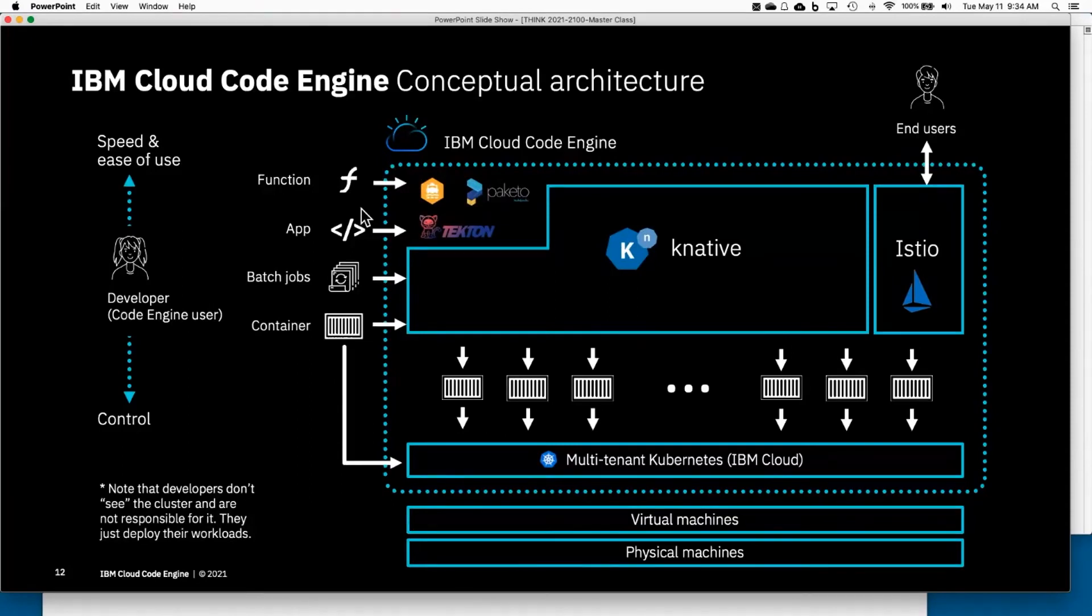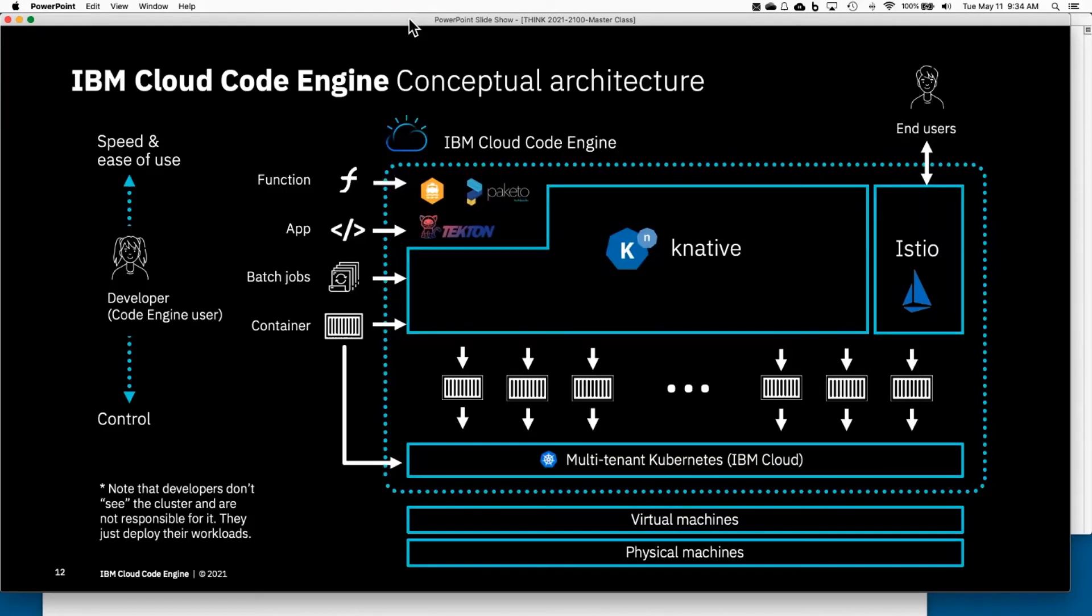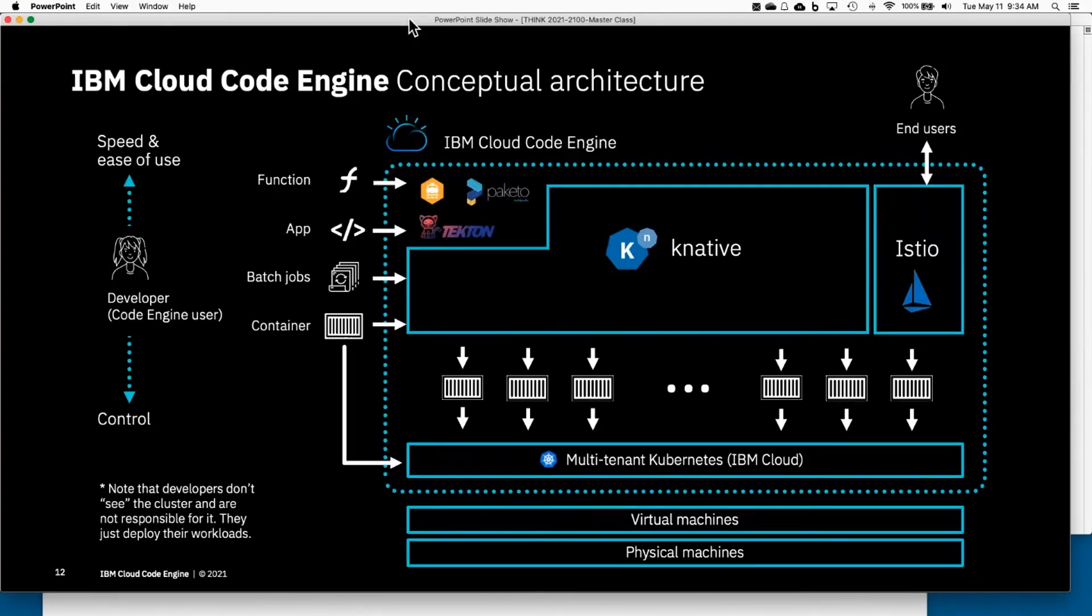What you're seeing here is Code Engine as a collection of open source technologies that we install, manage, secure, update, and operate for you as the user.